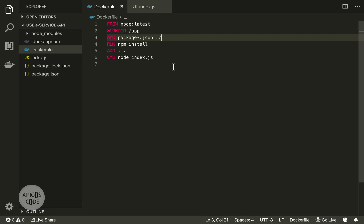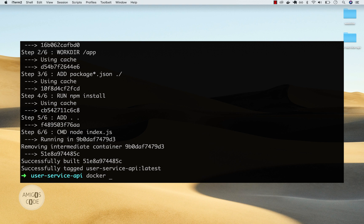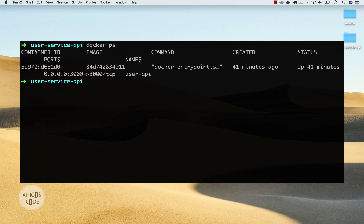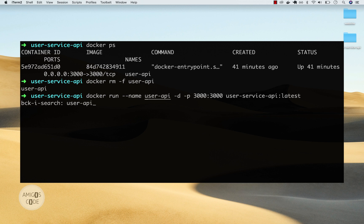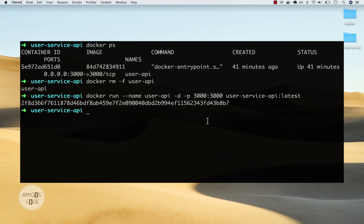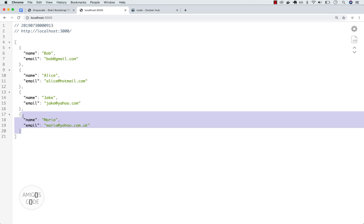Let's test this by bringing up a container from the new image. Let me check the images with docker ps, and we have user-api. Let's stop it with docker rm -f user-api. Now let's start user-api again using the new image. If I open up the web browser and refresh, you can see it's working — we have Maria right here, the last user we added. Now we have an understanding of Docker caching and layers. Drop me a message if you have any questions, and subscribe to my channel to get more videos like this.